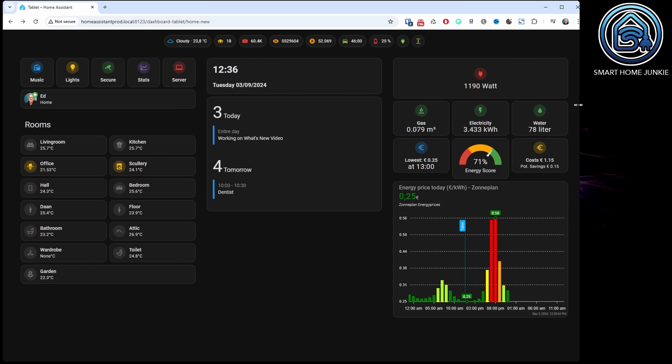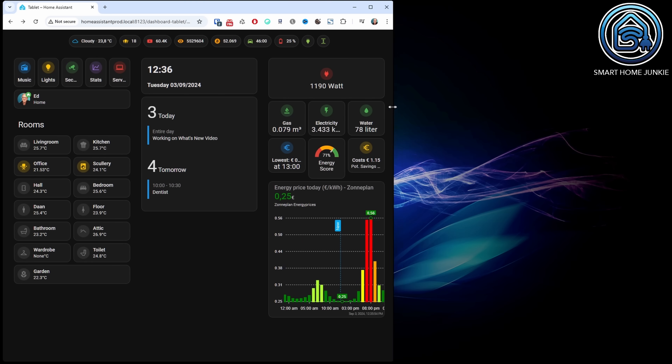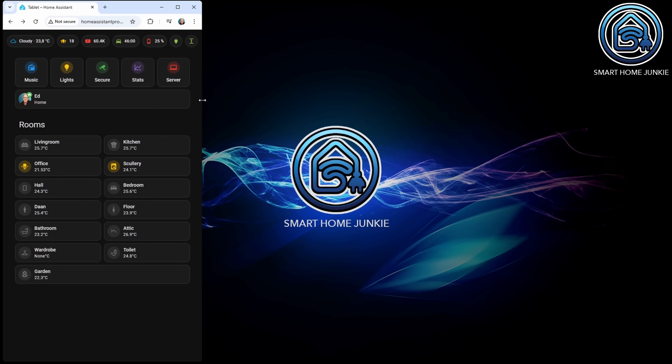Here we are again, this time with the September update of Home Assistant version 2024.9. Thanks to the new options in this release, my dashboard is looking better and better and works perfectly on my dashboard, tablet, and phone. Version 2024.9 will be released on the first Wednesday of September. This video is based on the beta release, so there may still be some minor changes made before that Wednesday.